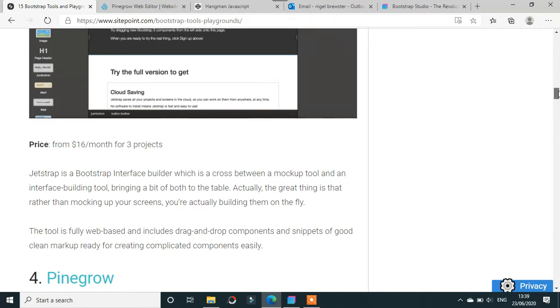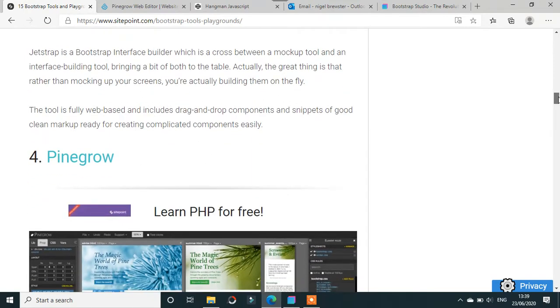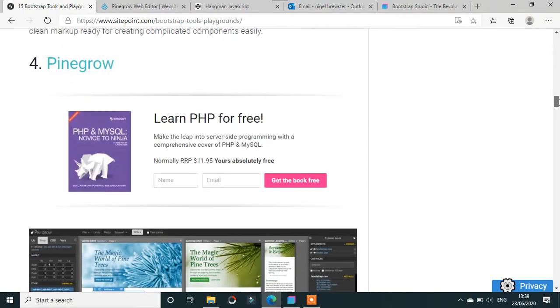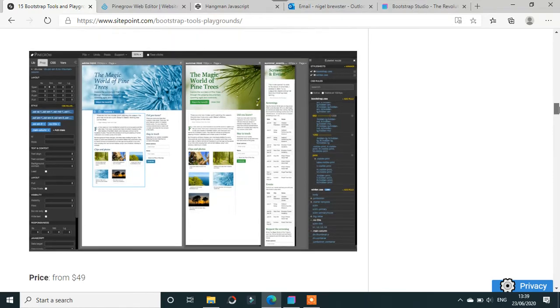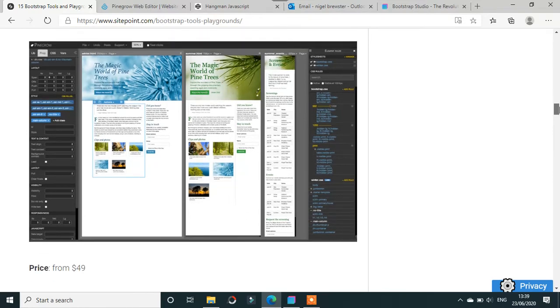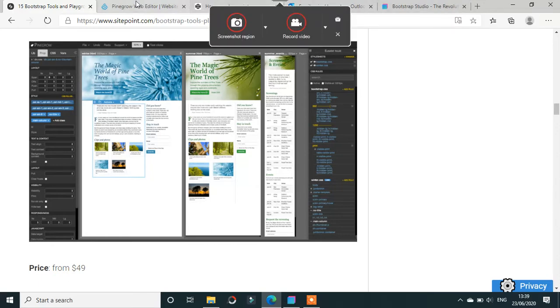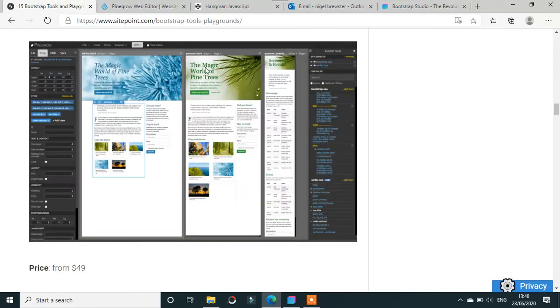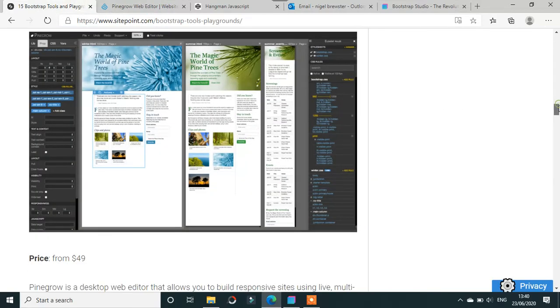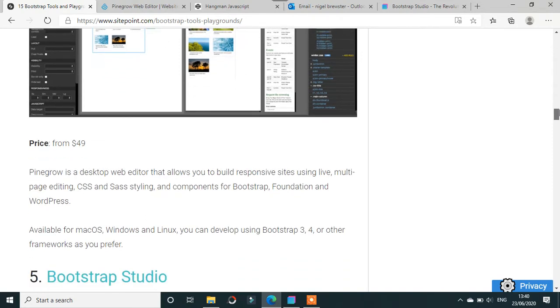Then there's Pinegrow, which is quite famous and definitely has a lot going for it. This list is really banged up to date because Pinegrow itself is $40.61 per license, but with tax you're talking about $49 from SitePoint. It works across the three major operating systems: Linux, Windows, and Mac, with Bootstrap 3 and 4 frameworks.